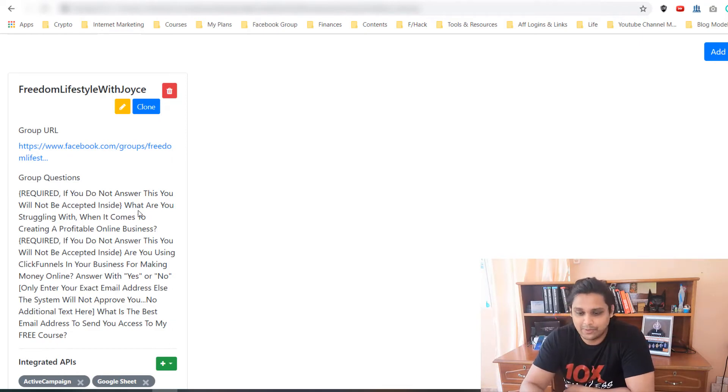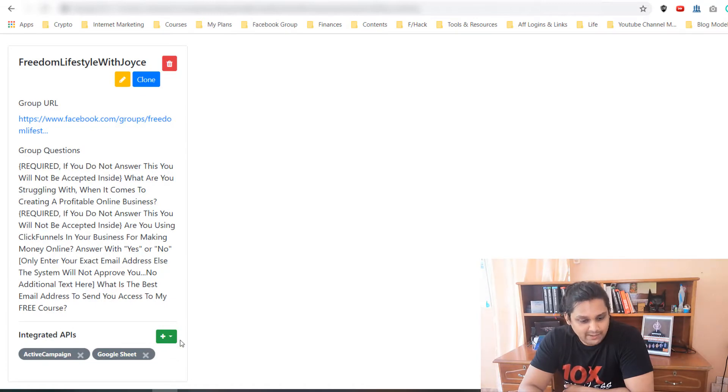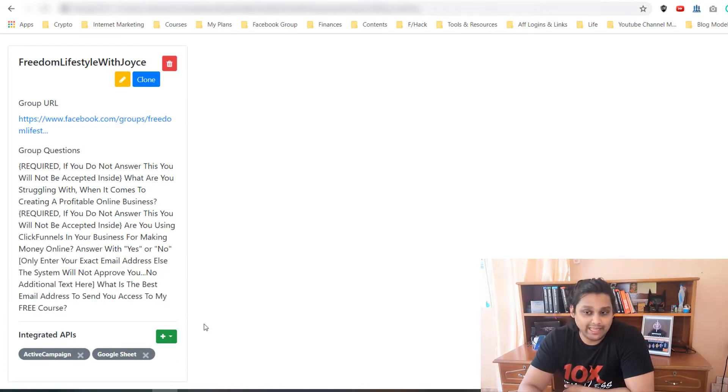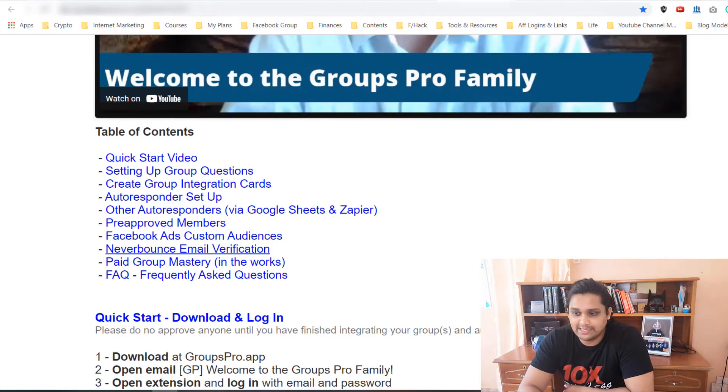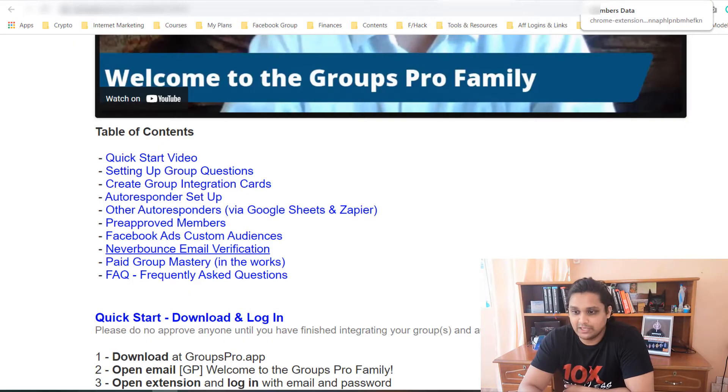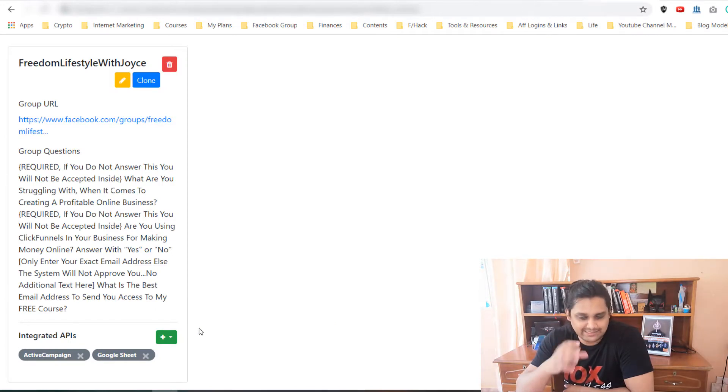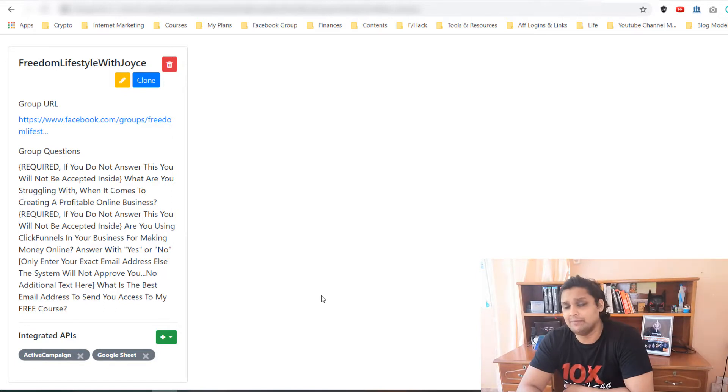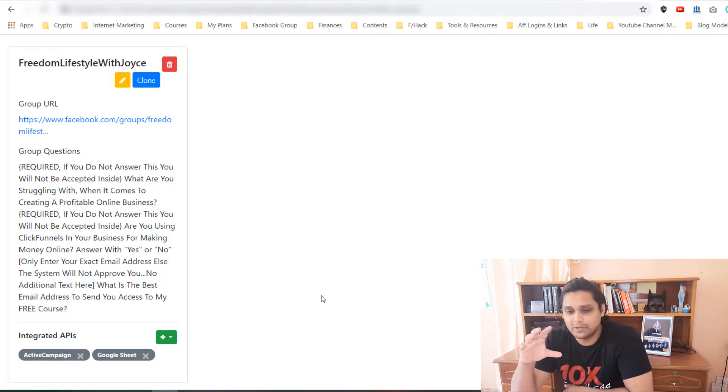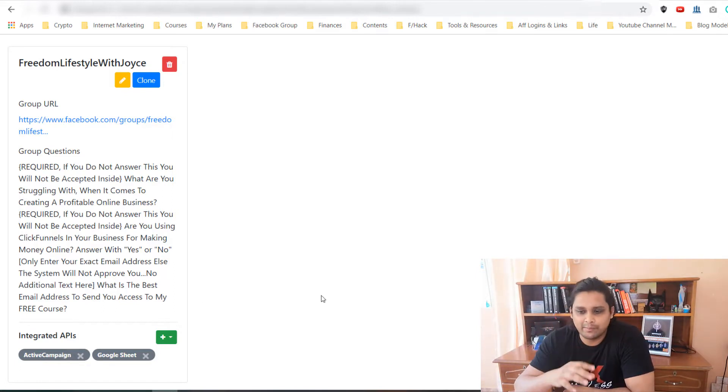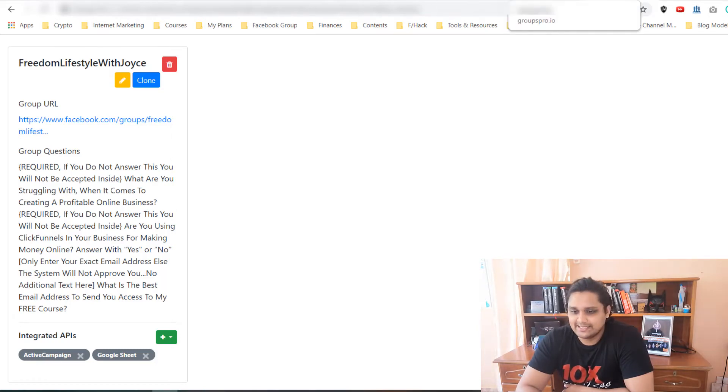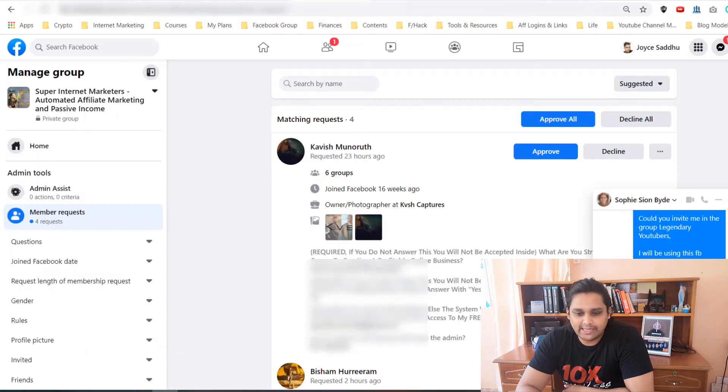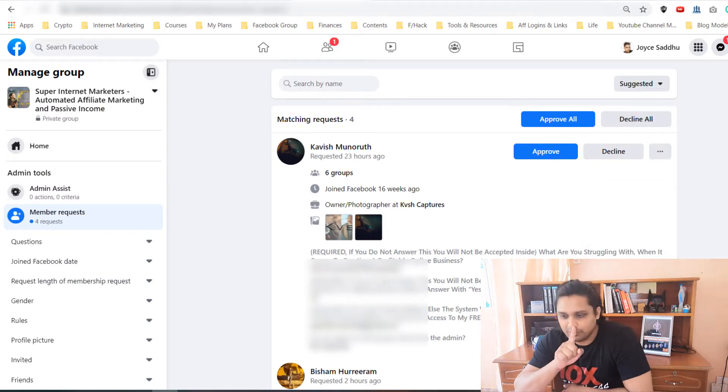As you can see there is an API and it is already explained in here by the creator of the extension himself, how to integrate it. It's direct. I actually use Active Campaign because I have automation set up for my group members. So when you do that and all is set, now we will go and accept these.